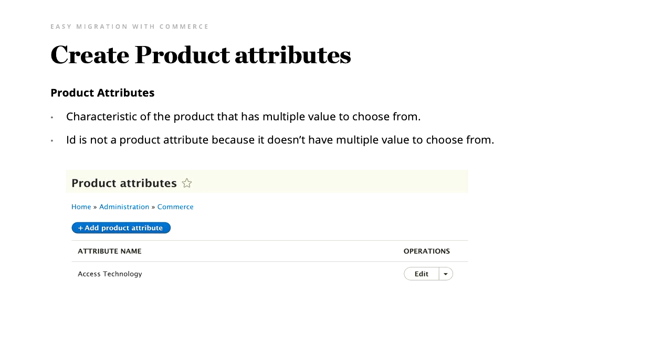Next is creating the product attribute. As mentioned, product attribute is basically the characteristic of the product. The difference between product attributes and other fields like IDs is that product attributes have multiple values to choose from. For example, we have 'access technology' and you can choose different types of access technology. This is not the same as ID, because ID is predefined — ID 1, ID 2, ID 3 — so we can't choose from it. We have to create it from the start.